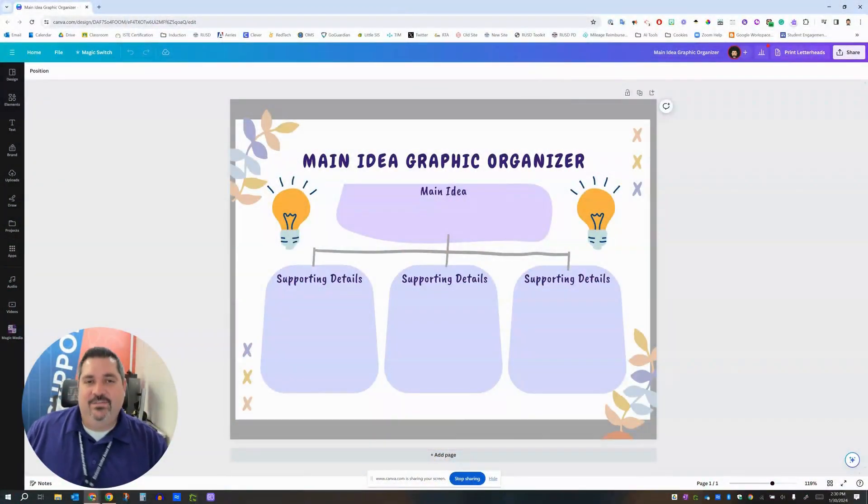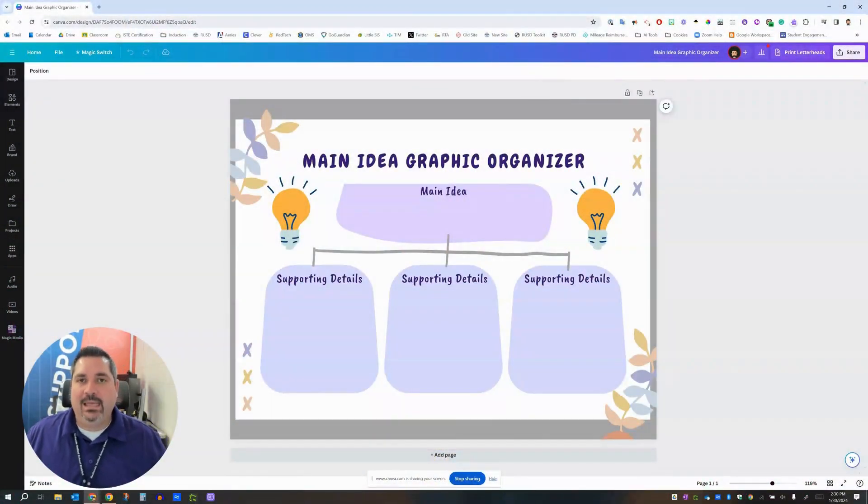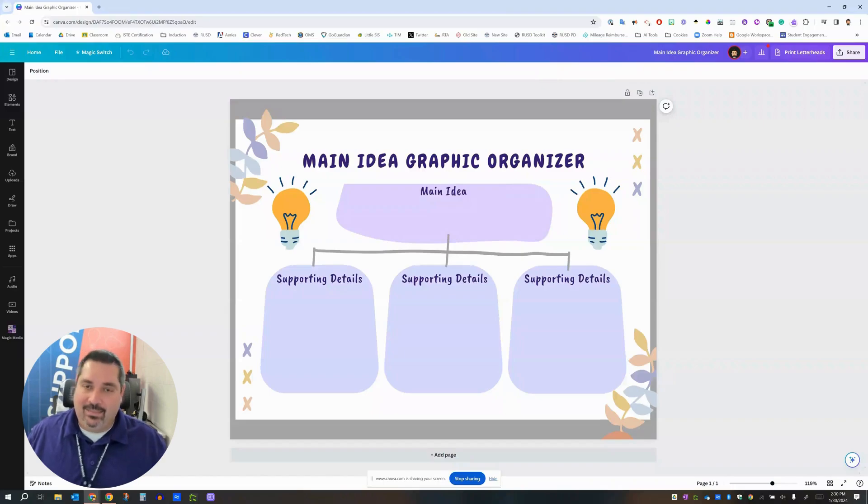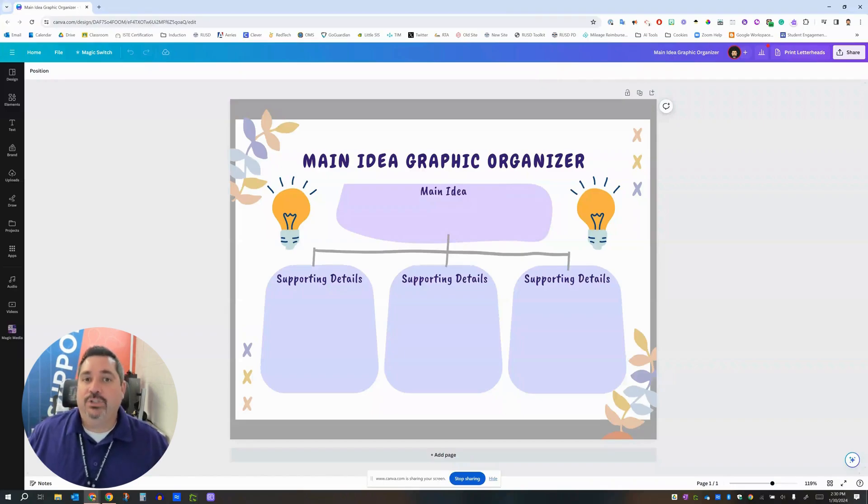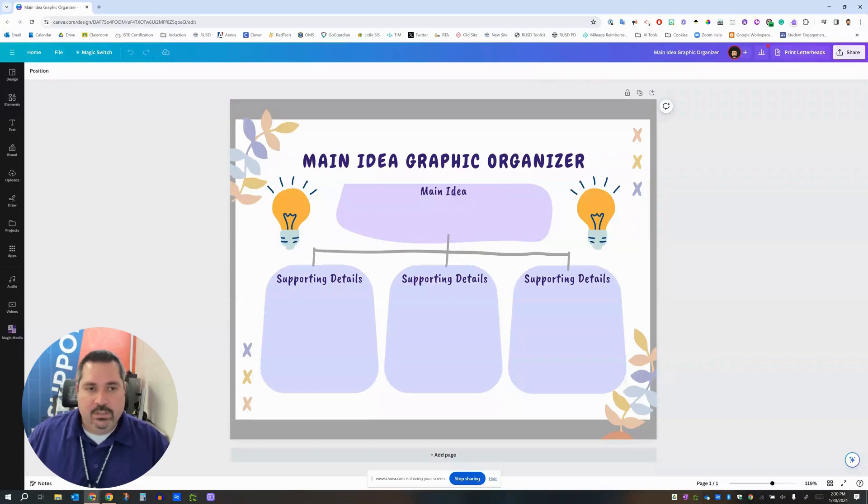Hello everybody! In this video we're going to talk about how you can make an assignment like this in Canva and then push it out to your students really easily. So here's the context.